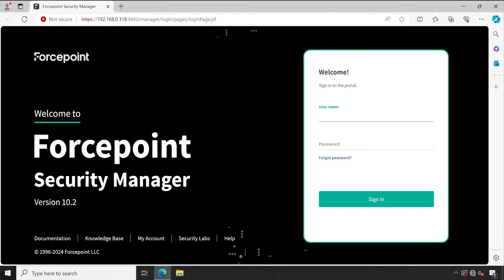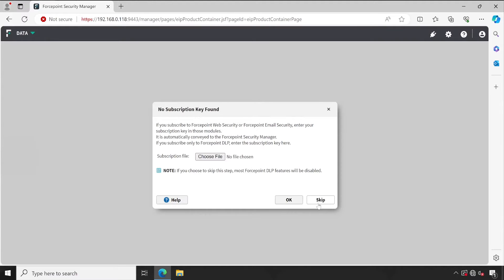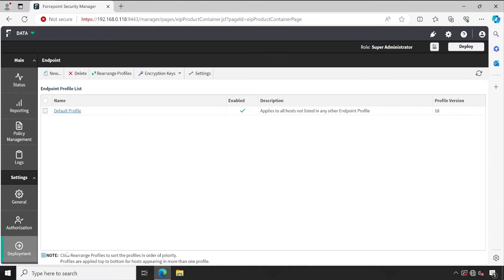But before I show you the method to disable DLP, let me walk you through one setting. For that, let me log into my console so I'll be able to explain you in a better way.